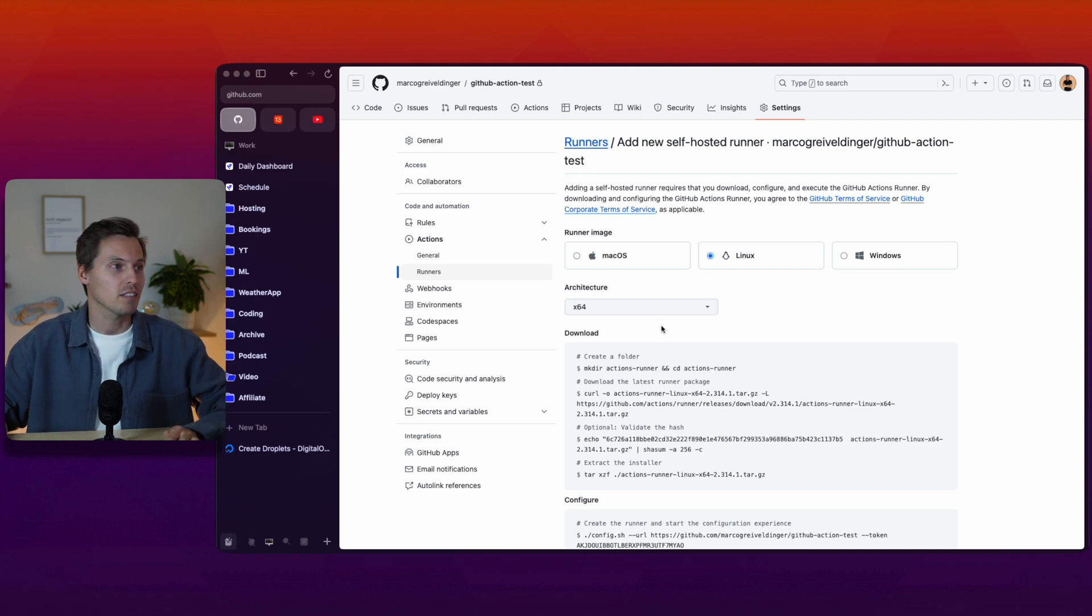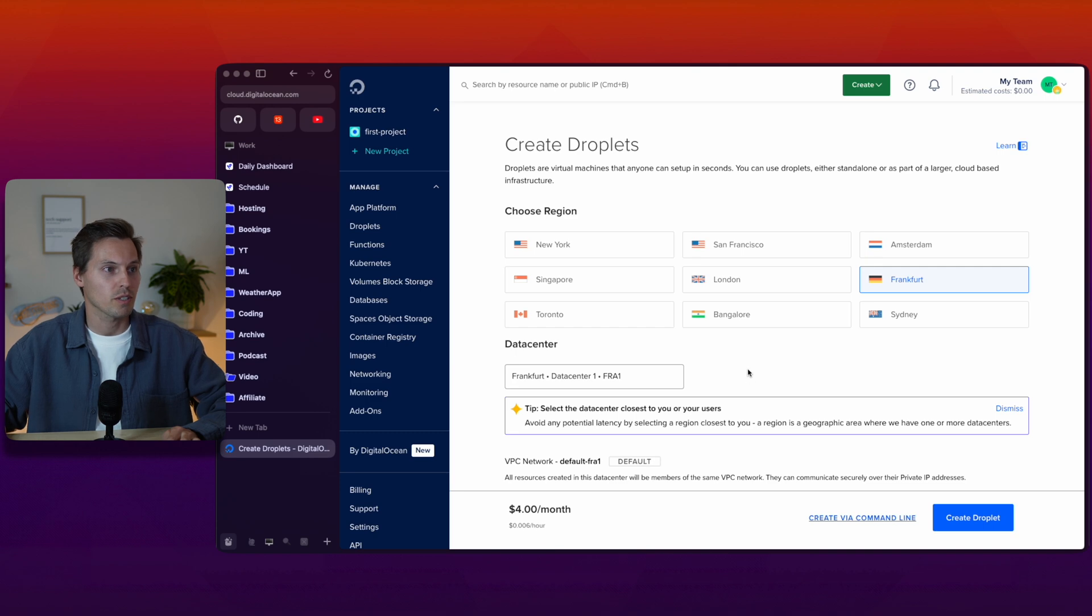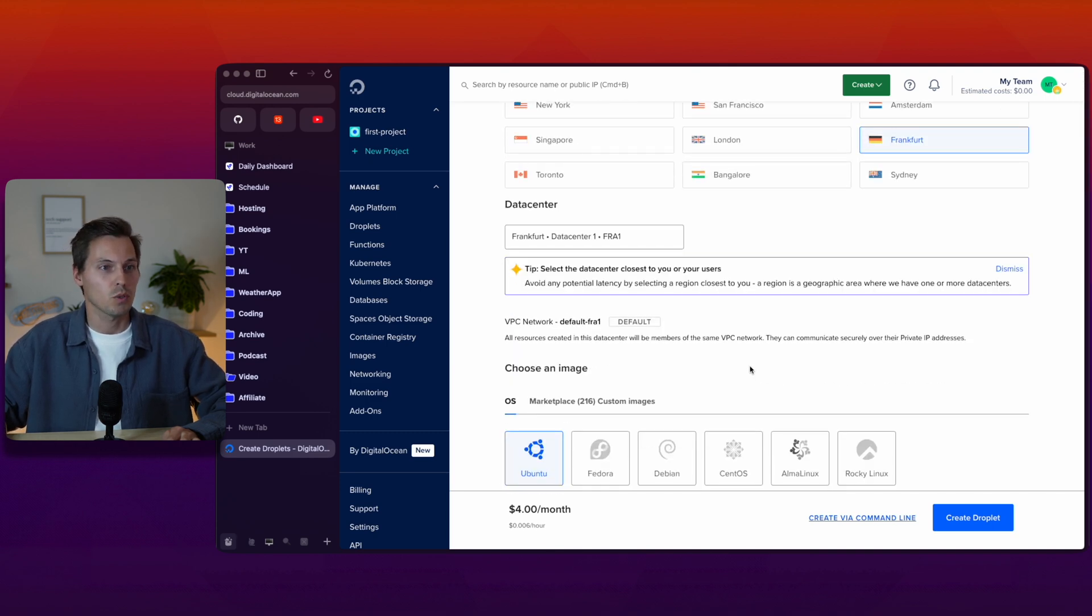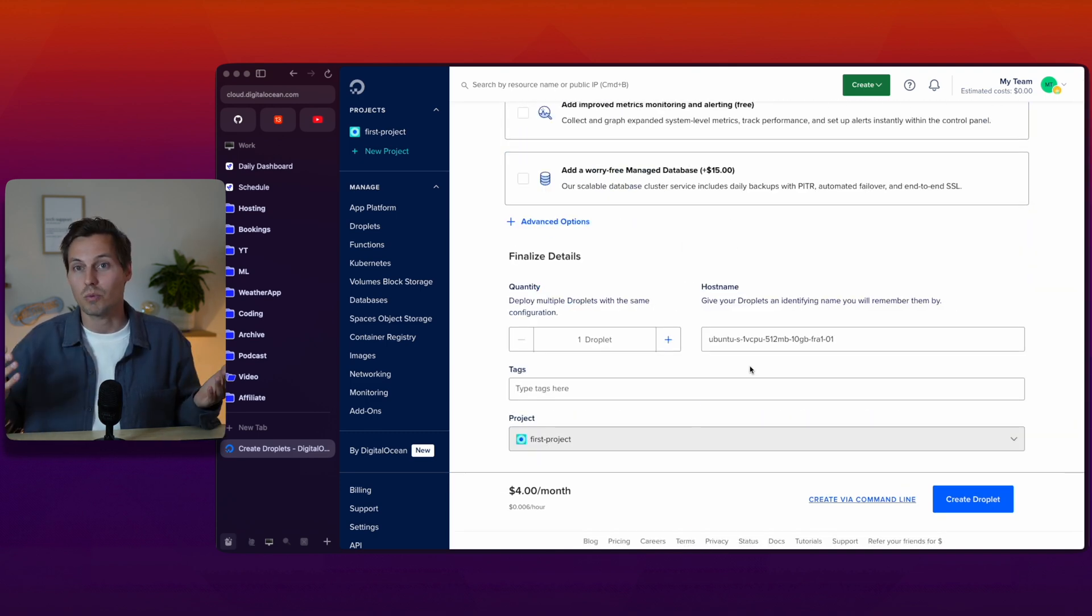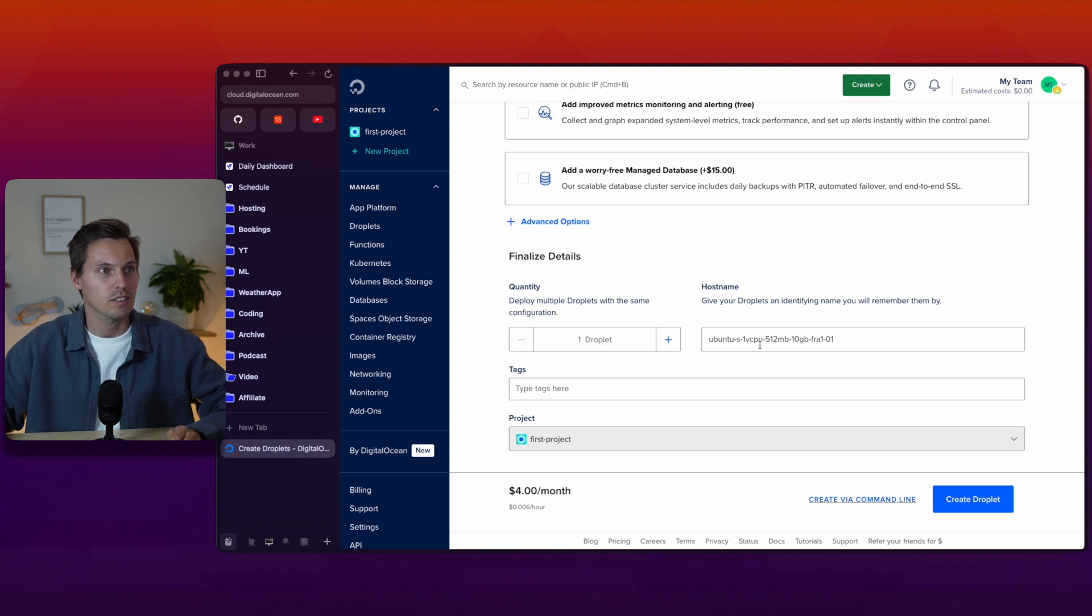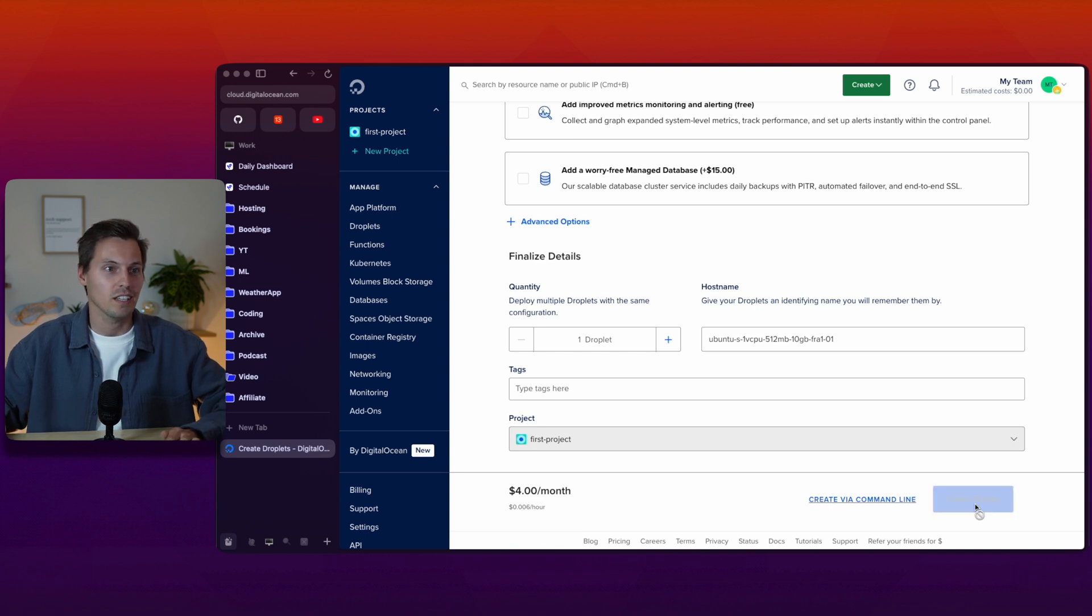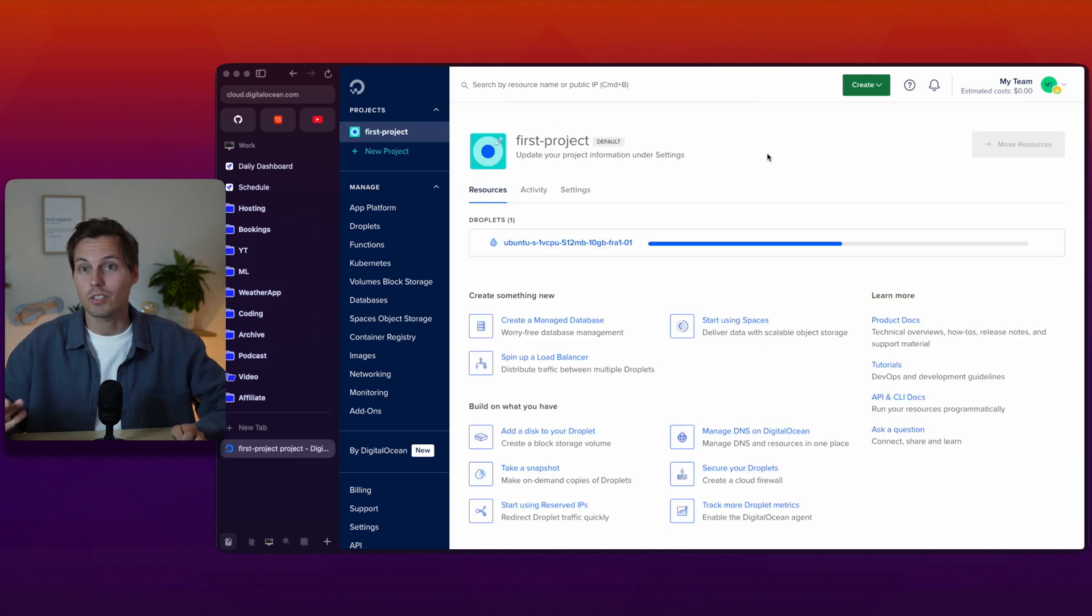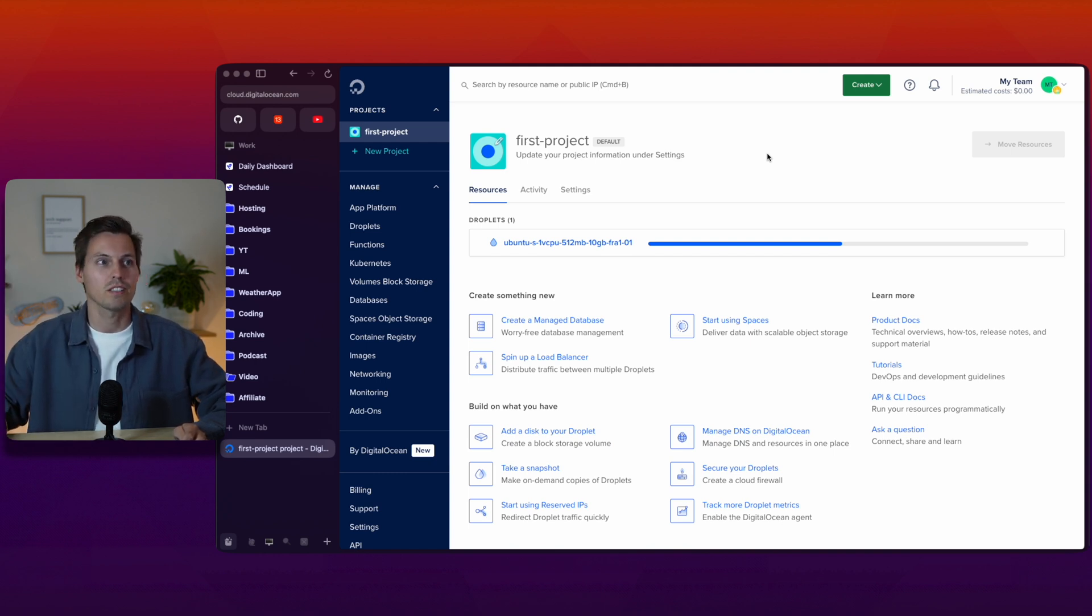In my case I'm just creating a quick DigitalOcean droplet here, a quite cheap one. If you want to try that as well I'll put a referral link down in the description so you can try that out. You will get $200 free credits for 60 days and I'll also get a little commission but free of charge for you. I create the droplet here and during the time it's being created I'll install the runner on my macOS machine.